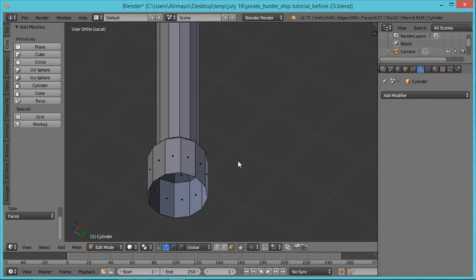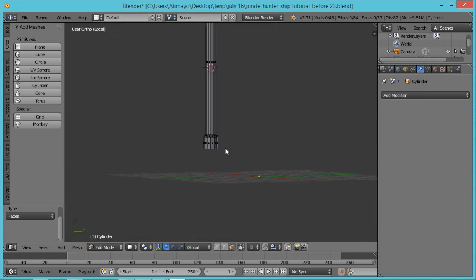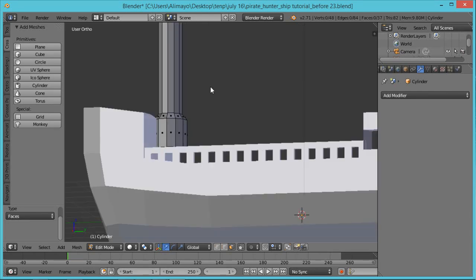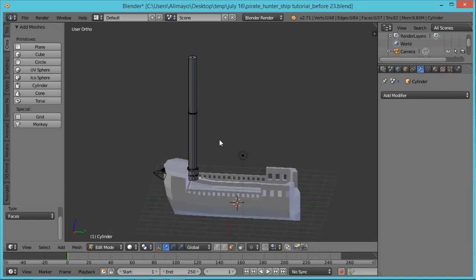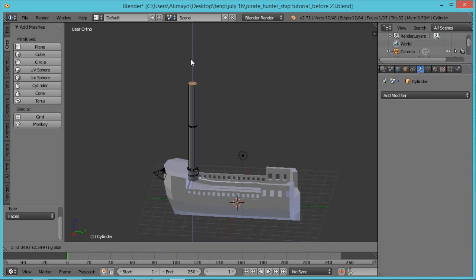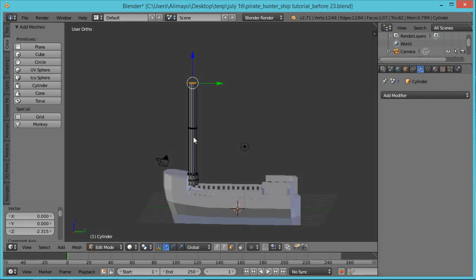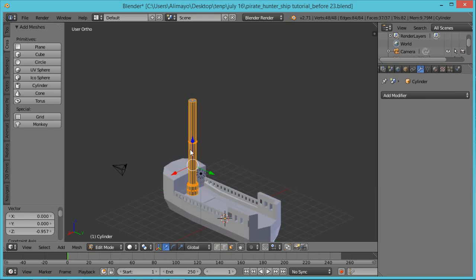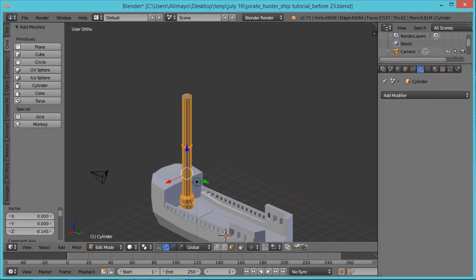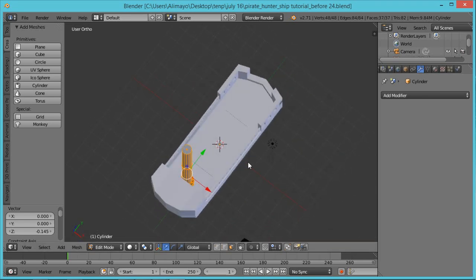Hit the backslash key next to Num Lock again to bring the ship back. Roll the middle mouse button to zoom, hold Shift and middle mouse to pan. I don't want this quite this high, so with Face Select on, select the top and push it down to about this height. Hit Ctrl+L to select the whole thing and push the bottom down just a little bit.